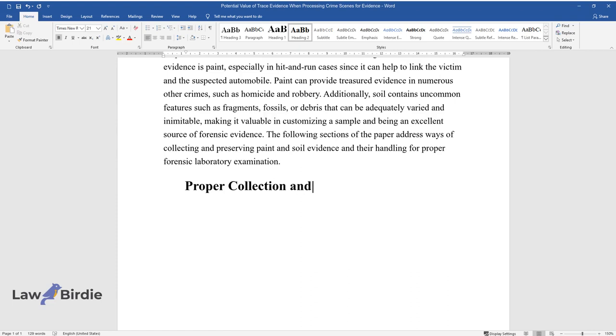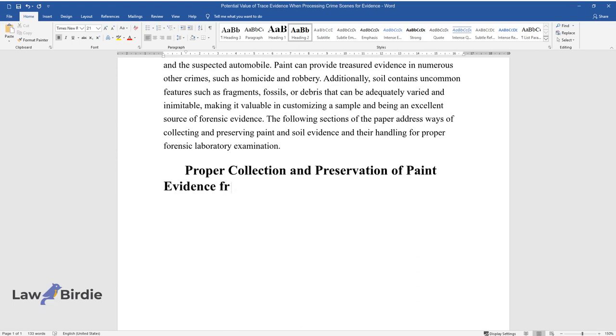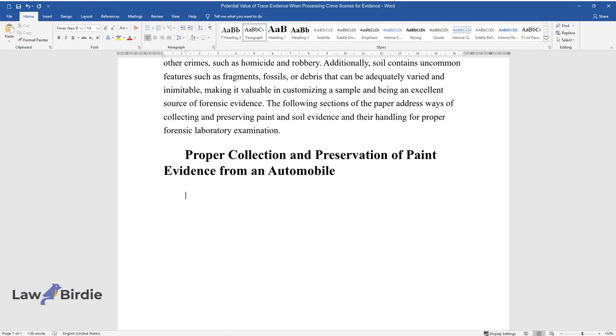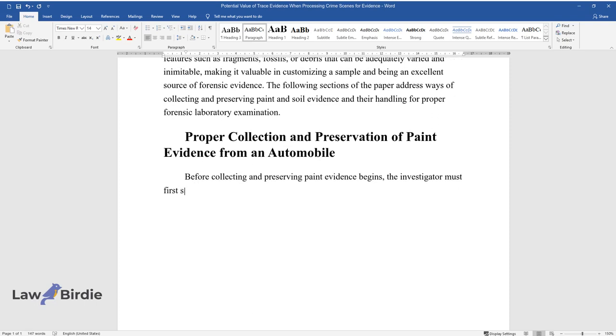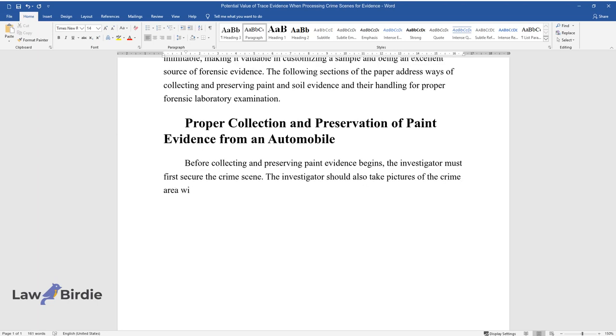Proper Collection and Preservation of Paint Evidence from an Automobile. Before collecting and preserving paint evidence begins, the investigator must first secure the crime scene. The investigator should also take pictures of the crime area without unsettling the evidence.